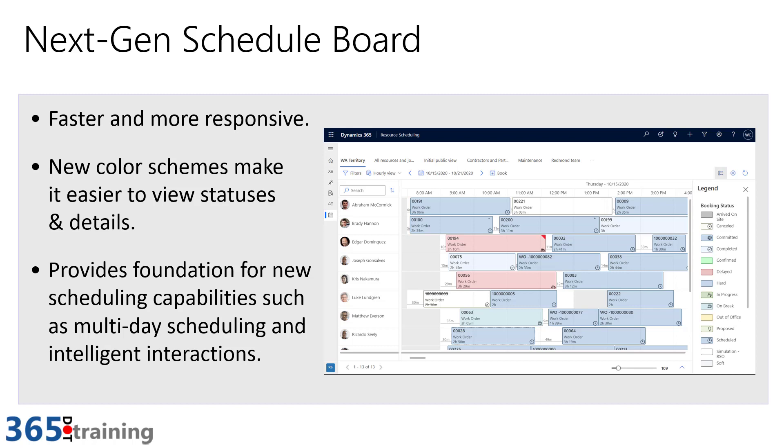The major reason is to really act as the foundation for the new scheduling capabilities that will be coming as part of Dynamics 365 Field Service. This really starts with things like multi-day scheduling and intelligent interaction. This is going to be the core schedule board foundation for years to come as the application moves forward.